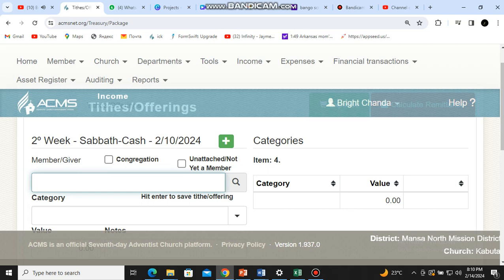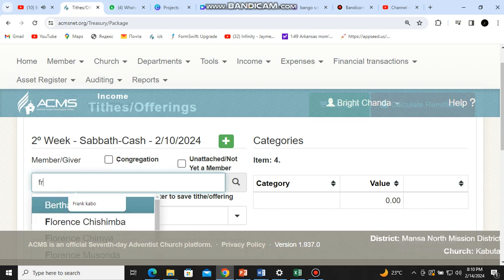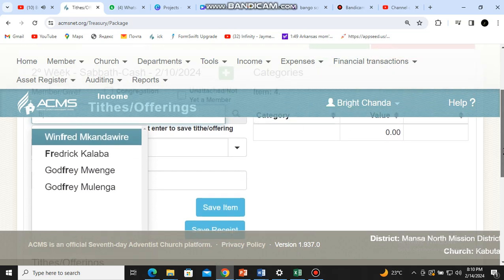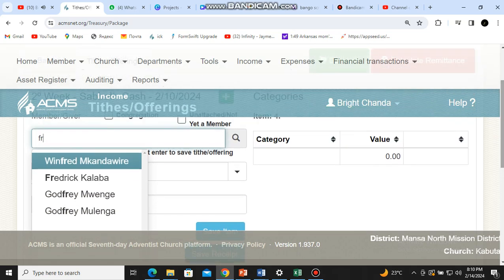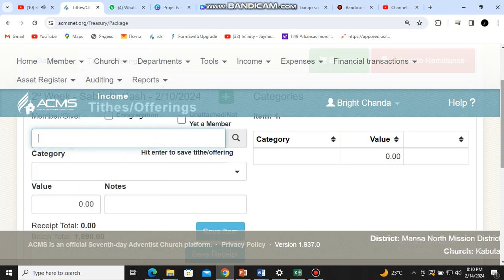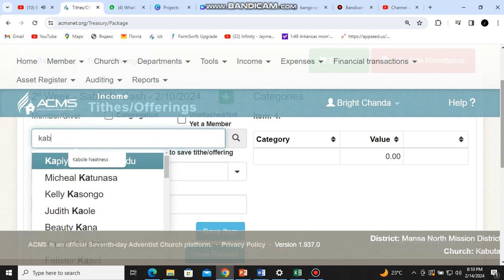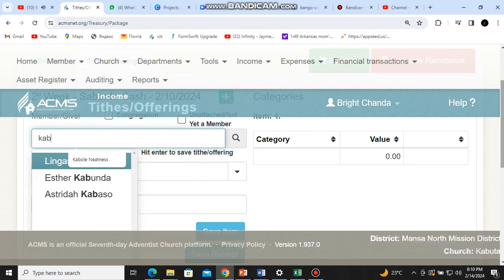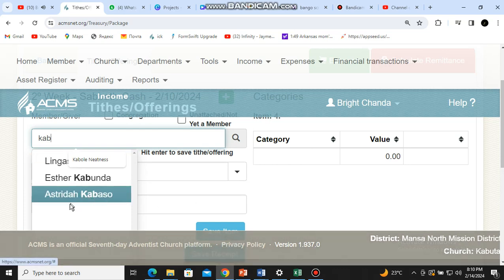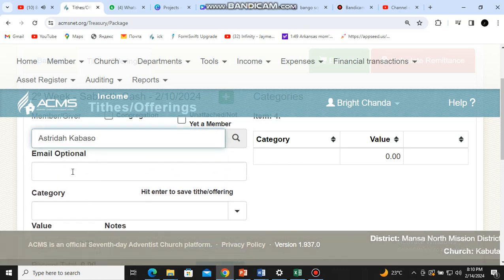For example, if the person who brought that money is Frank, the good part of the system is that when you just begin typing it will give you suggestions if that person is there. Let's say the person is Astrid Carr — if Astrid Carr is there you will still find them. Just click on Astrid Carr to select them.